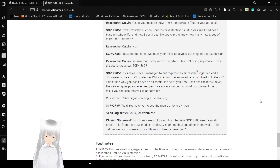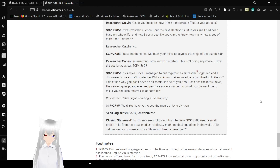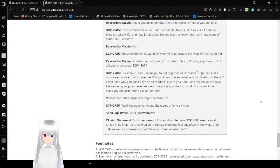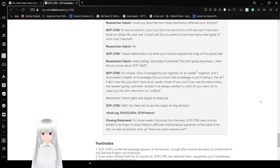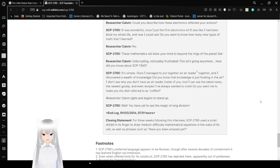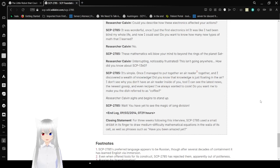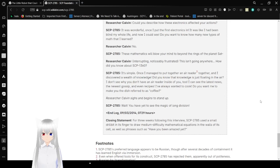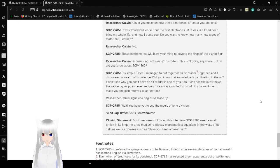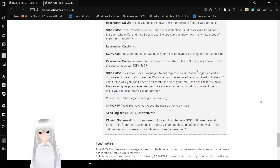I can see the latest news, the newest gossip, and even recipes! I've always wanted to cook! Do I want to make you a dish referred to as coffee? Researcher Calvin's side has been going to stand up. Wait! You have yet to see the magic of long division! End log. September 3rd, 2014. 7:29 a.m. Closed statement. For three weeks following this interview, SCP-2785 used a small derivative in its finger to draw a medium of difficulty mathematical equation in the walls of its cells, as well as pages such as, have you been amazed yet?